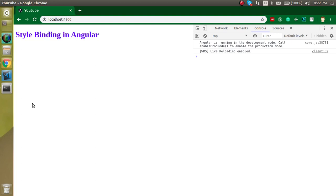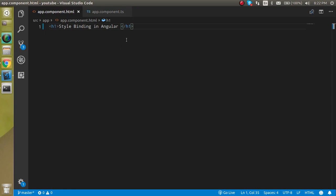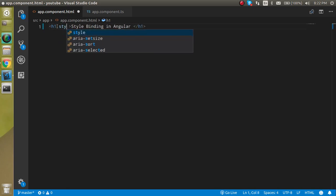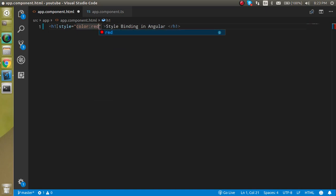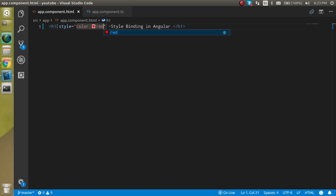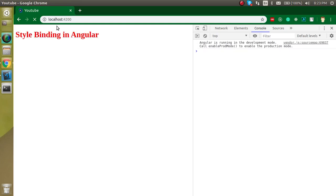In all cases we never need style binding, but many times style binding is very important and normal style cannot replace it. For example, if you just want to provide a normal style, we use the style property and simply provide the color, like red, and we can easily change the color like this.